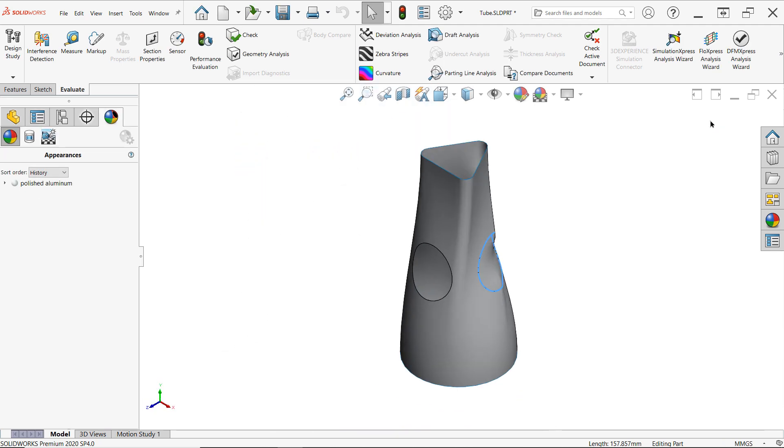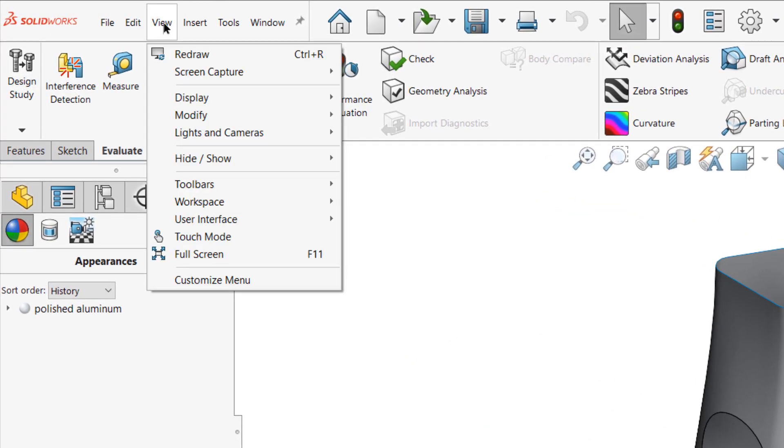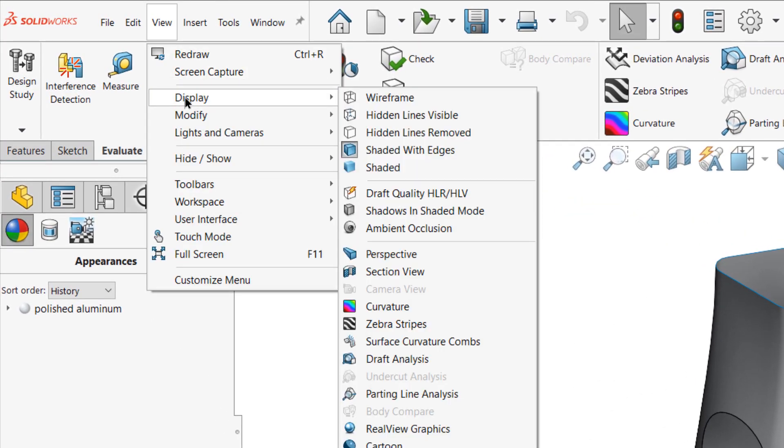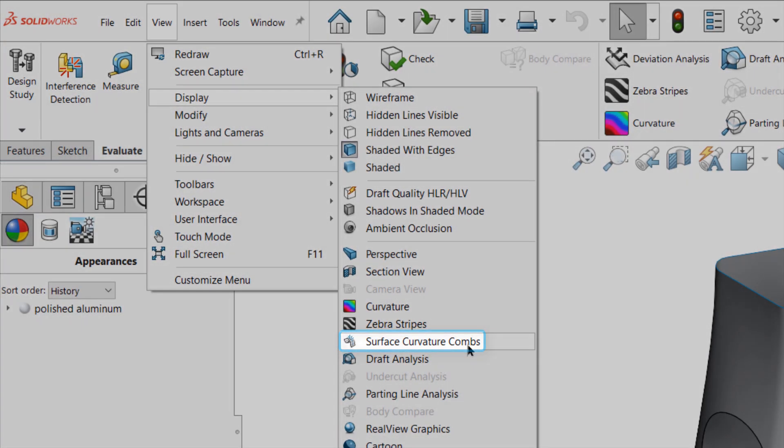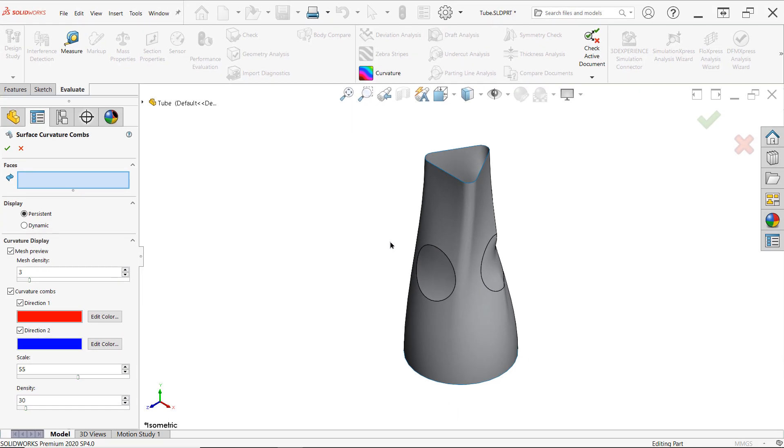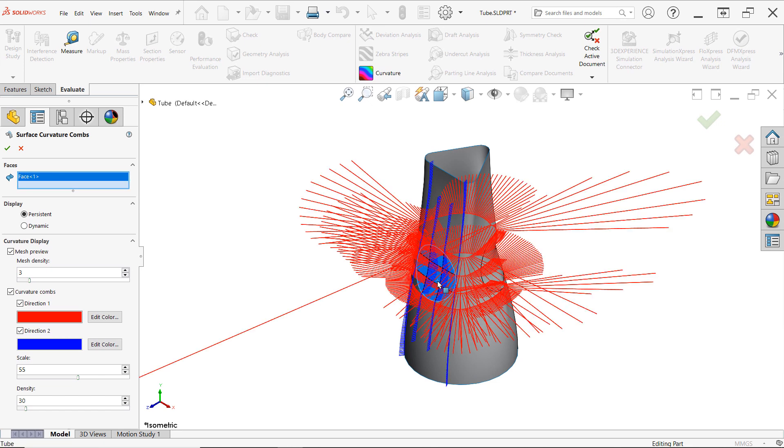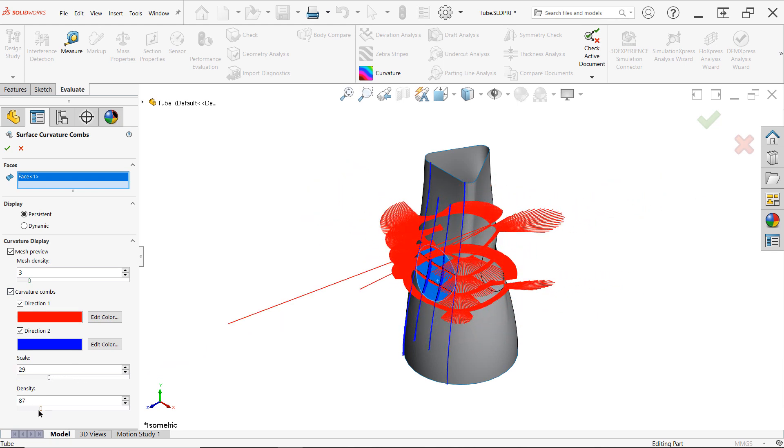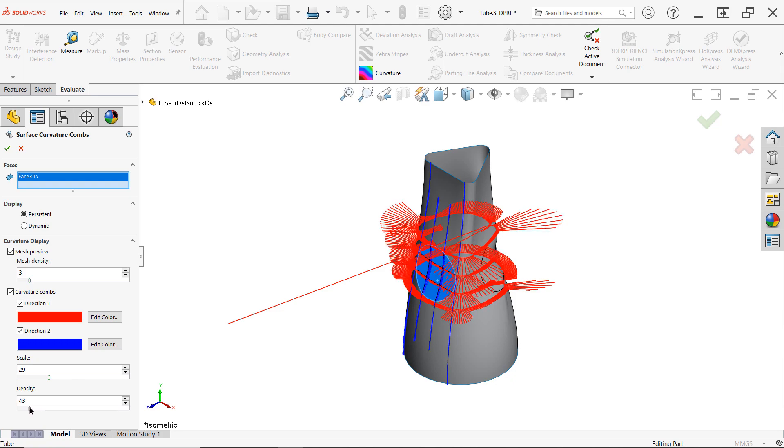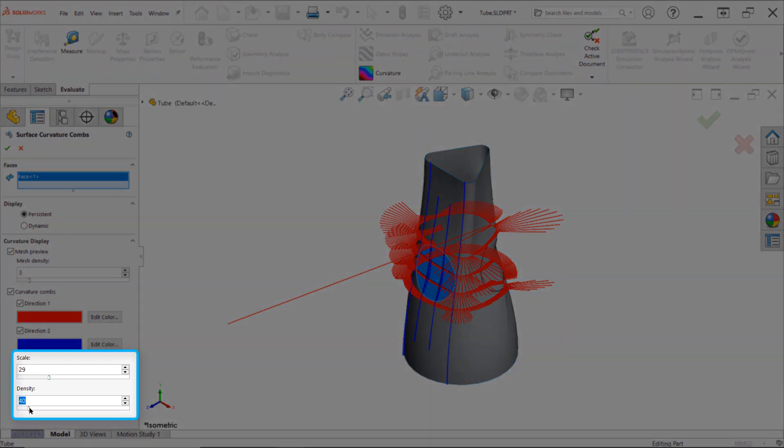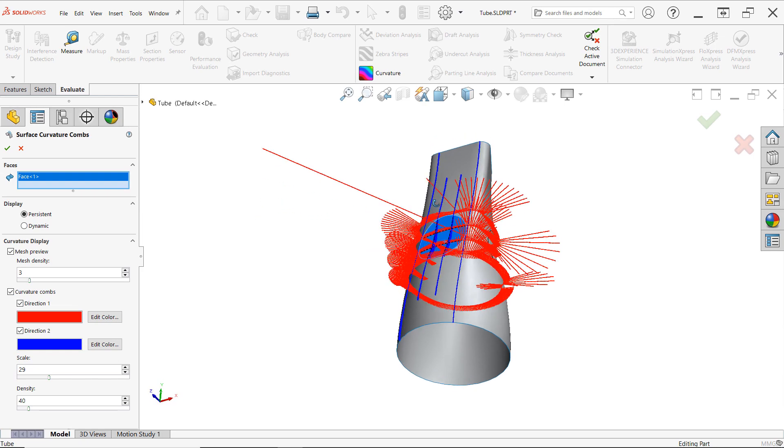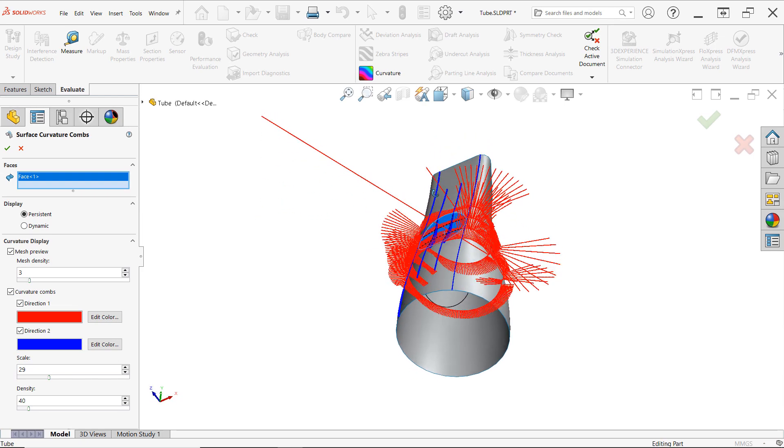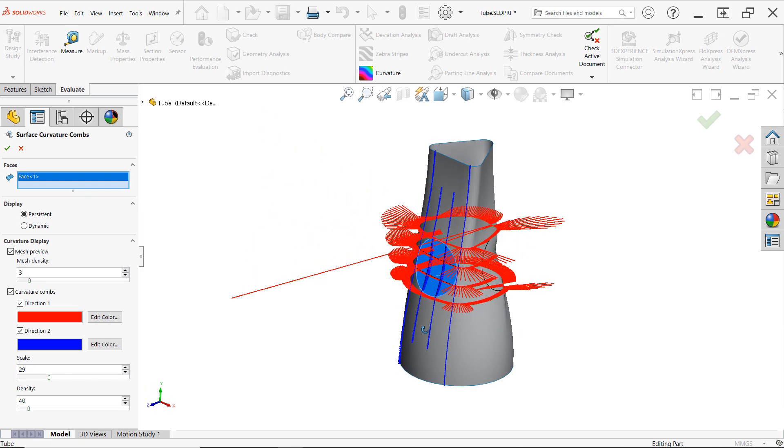The next tool worth considering for surface evaluation is surface curvature combs, which can be enabled by accessing the view drop-down, then display, then surface curvature combs. The default mode is persistent, which creates a mesh of curvature combs illustrating the curvature throughout a network of curves. This can be very helpful for single surfaces, but it does get a little messy with multiple faces selected. Consider using the scale and density tools in the property manager to clean things up a bit, and note that unchecking direction one or direction two will disable curvature combs for specific directions.